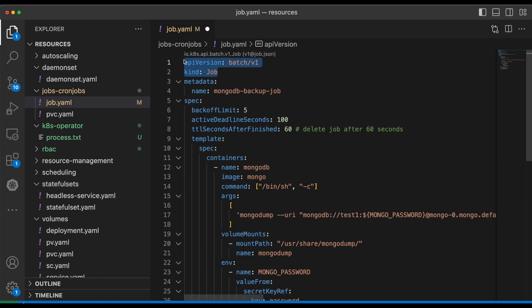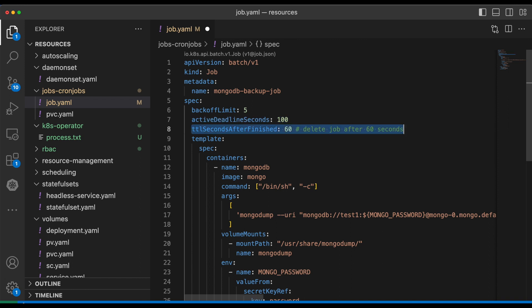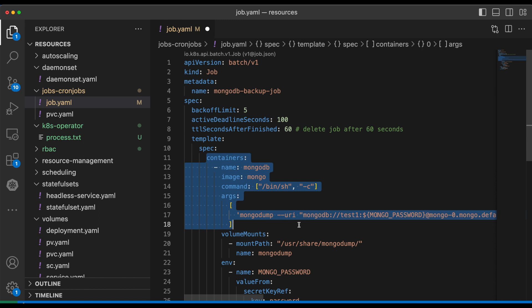As you already know, this is the API version and the kind, and this is the name of the job we are creating. This is the backoff limit which we are setting to 5 — meaning if the pod fails, the job retries it 5 times. This is the active deadline seconds which we are setting to 100 seconds, meaning if the job runs for more than 100 seconds, the job will be marked as error. This is TTL seconds after finished, which we are setting to 60 seconds — after the job is completed, the job is automatically deleted after 60 seconds. Note that when a job is deleted, the pods associated with the job also get deleted.